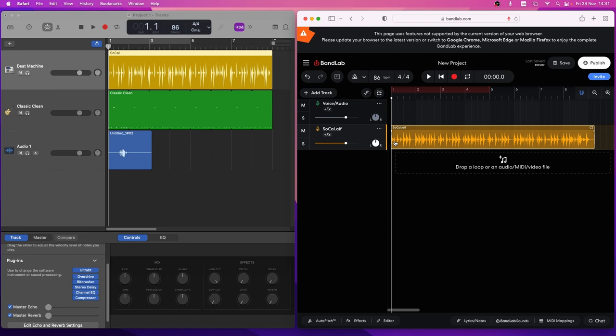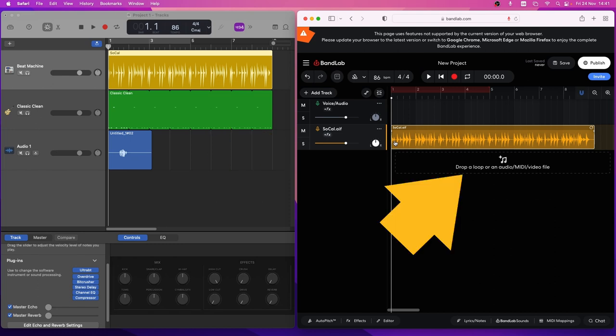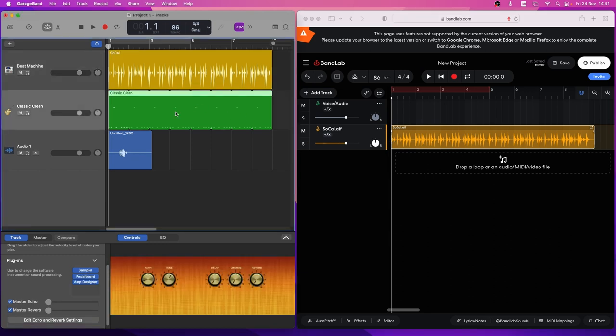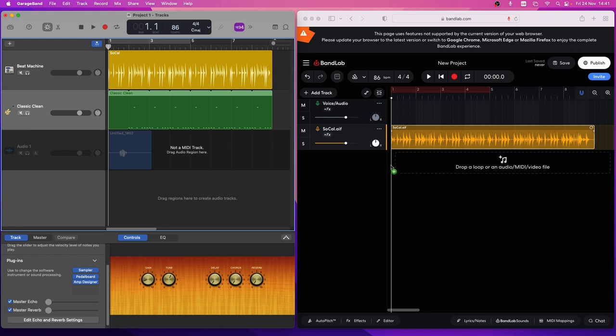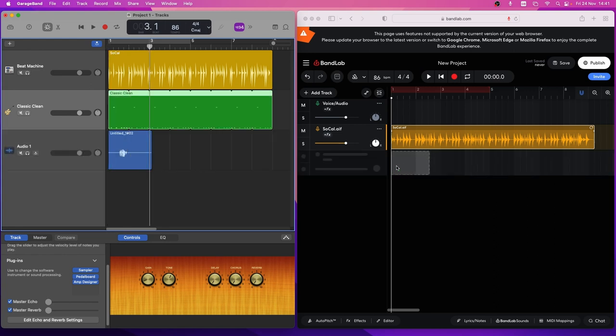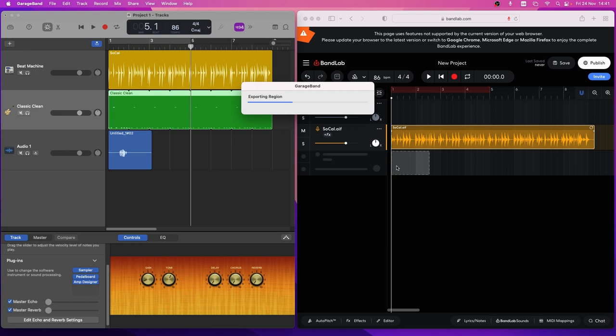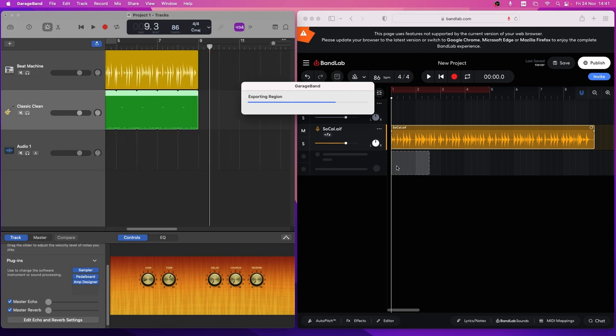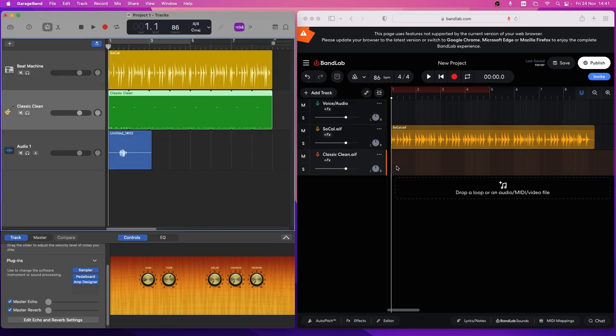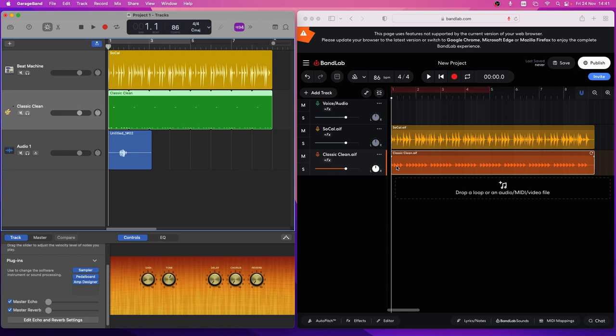Now drag a MIDI region in GarageBand to the BandLab drop zone. This too will be converted into an AIF audio file so it will play in BandLab with the same virtual instrument sound it used in GarageBand.